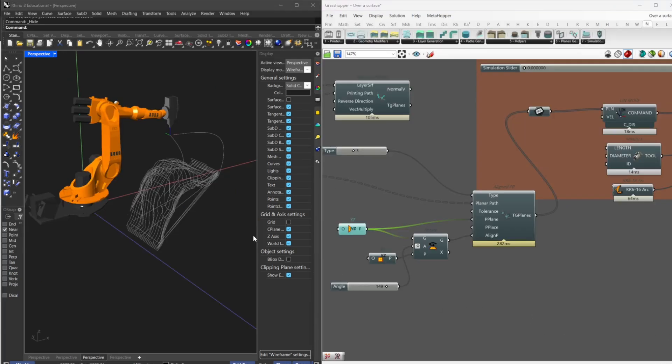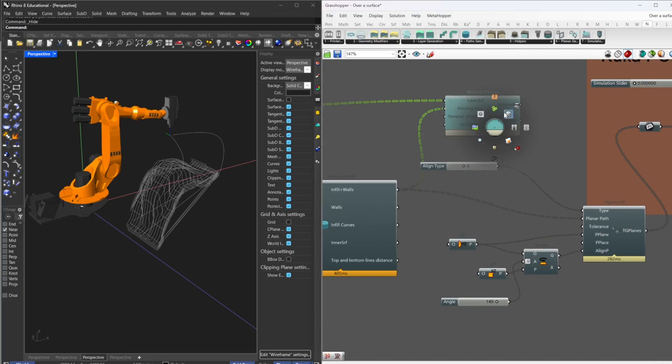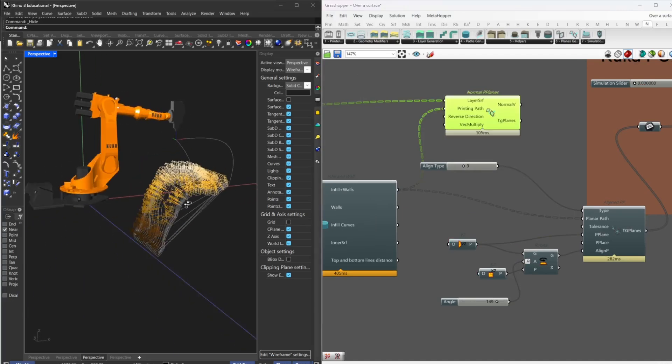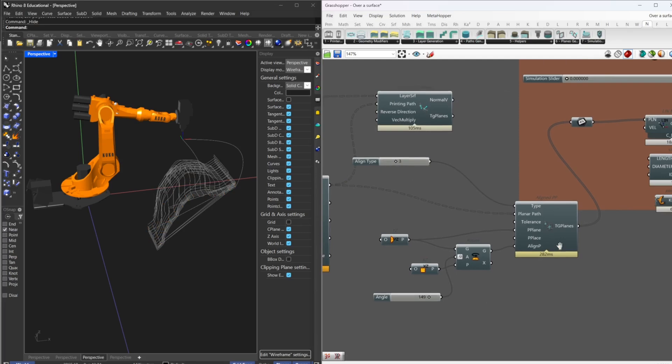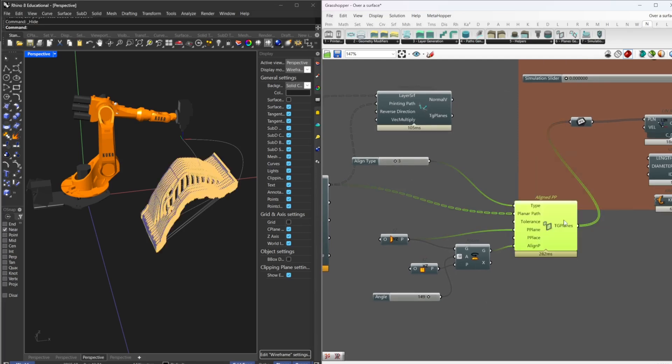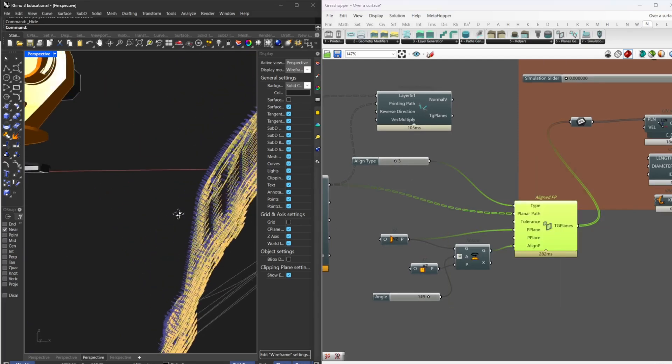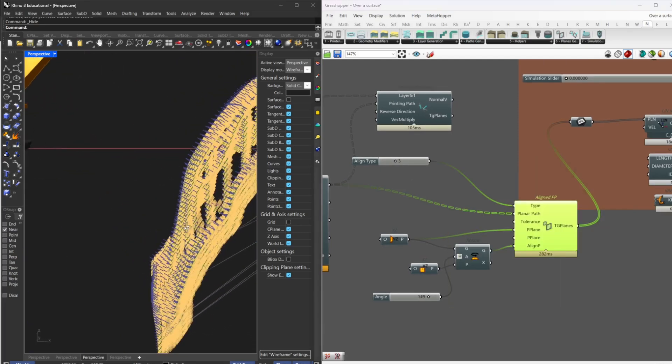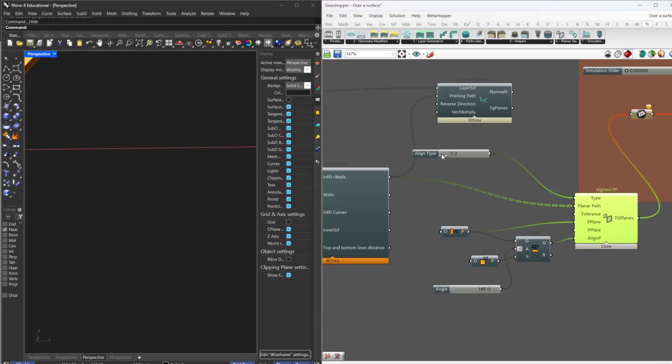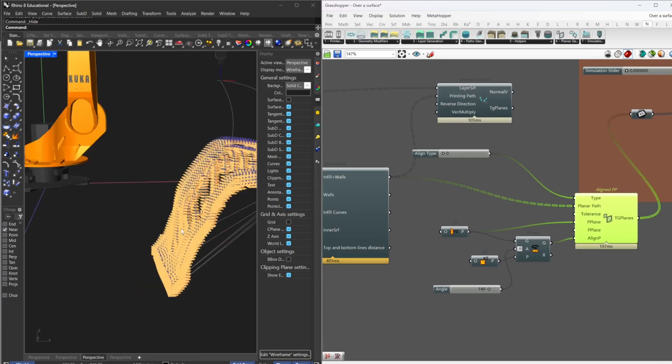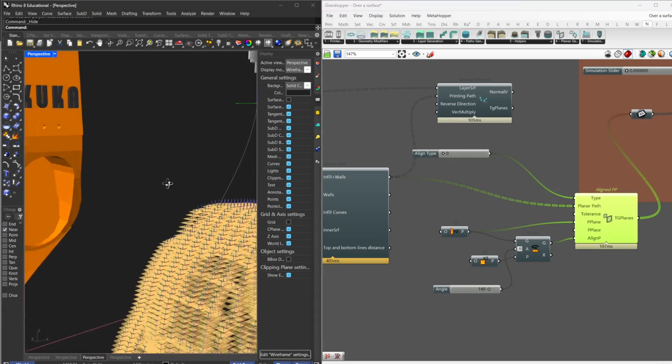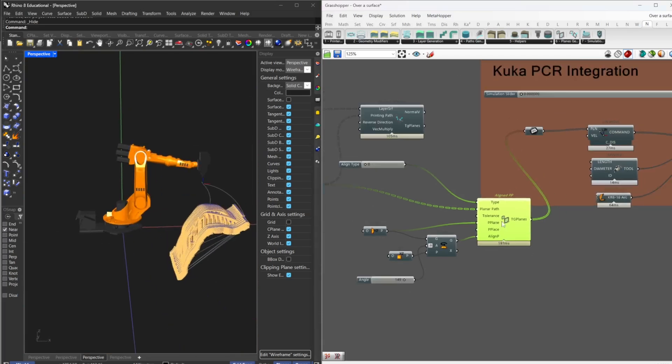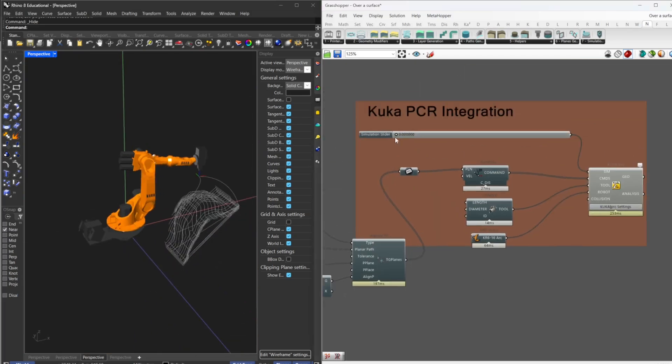Another possibility, instead of using the normal alignment, you could use the align plane generation, so you have control of the direction. You could set for example to be aligned to the world, so it will basically follow world XY, keeping the structure or your tool in that direction.